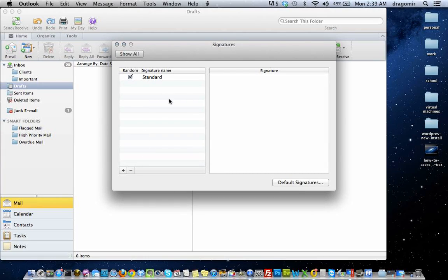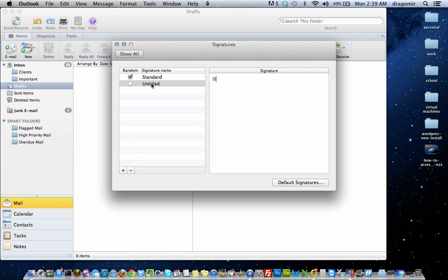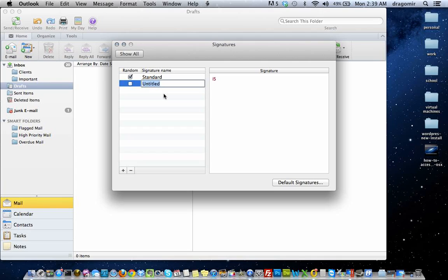To add a new signature you want to hit the plus sign. Let's name our signature. I'm going to double click here and just name it New Signature. Of course you can name it whatever you'd like.